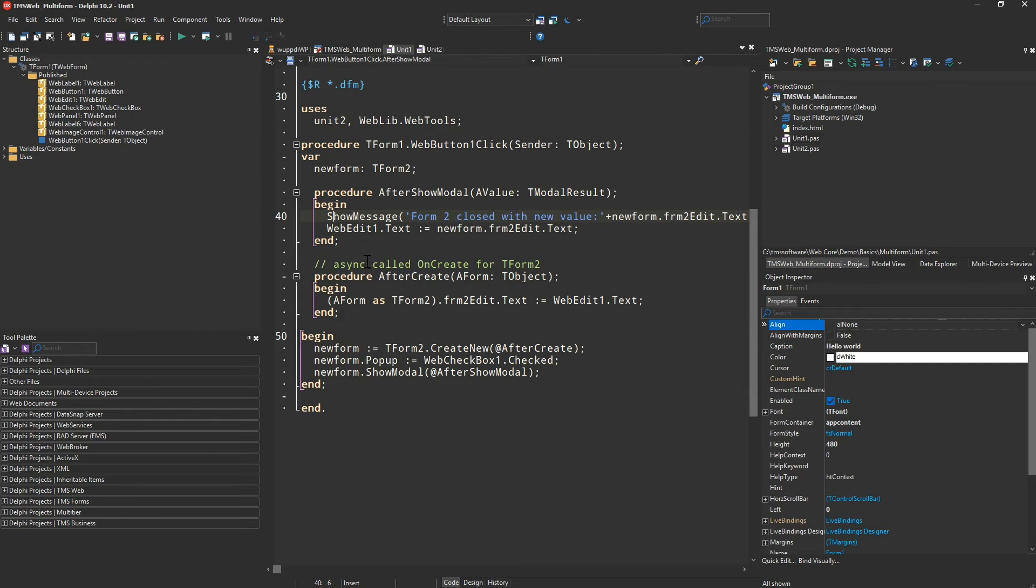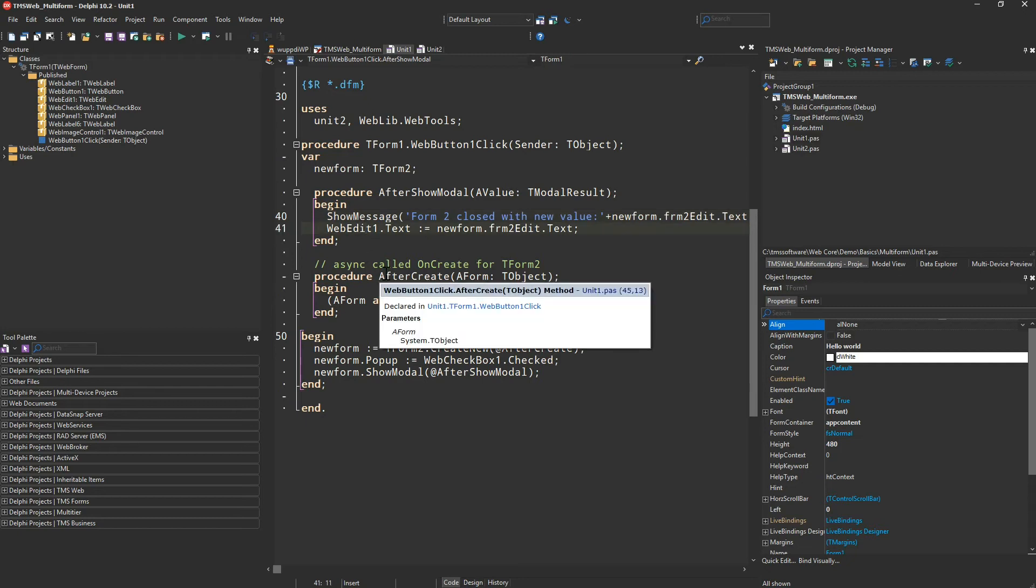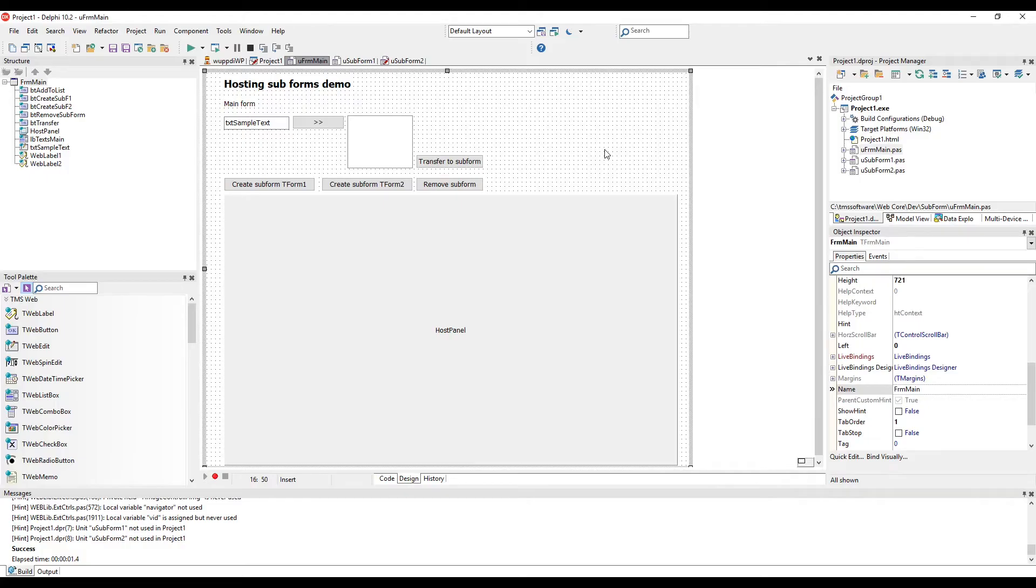Be aware that we yet again show the value of the secondary form on the main form and of course we transfer the value into the edit of the main form.